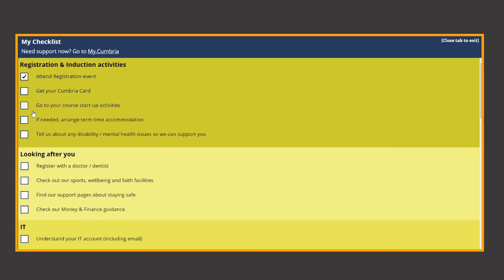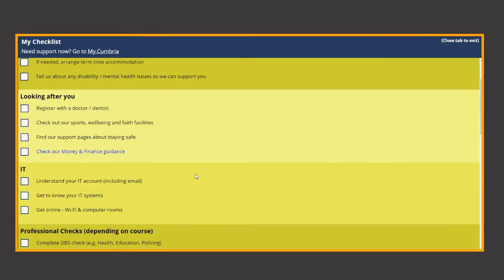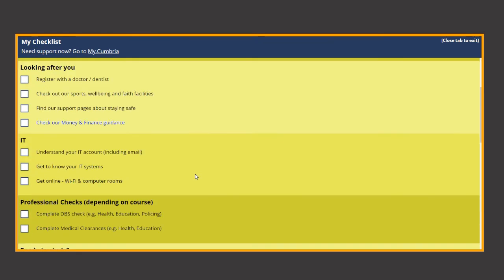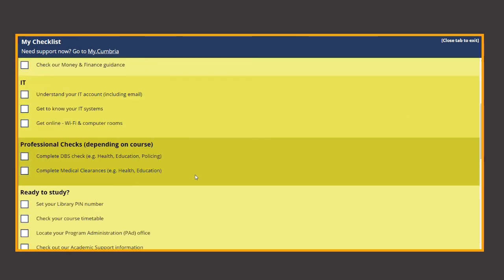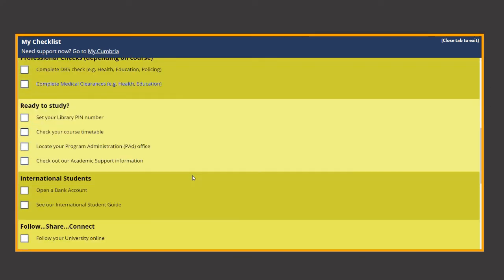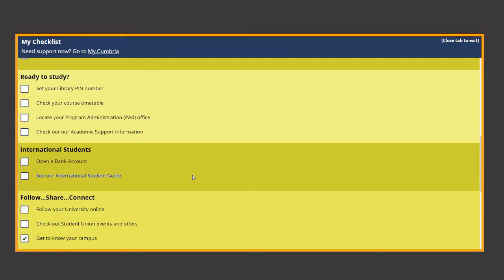Other topics are looking after you which includes registering for a doctor, finance support, we also have tasks about your IT, professional checks, getting ready to study.